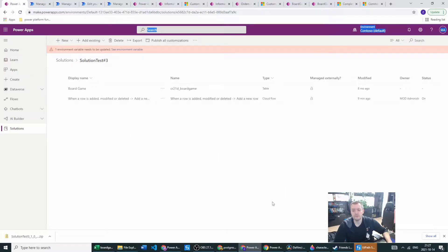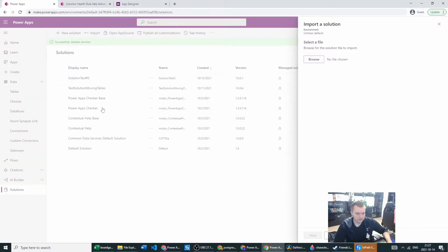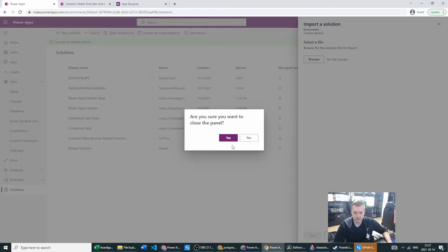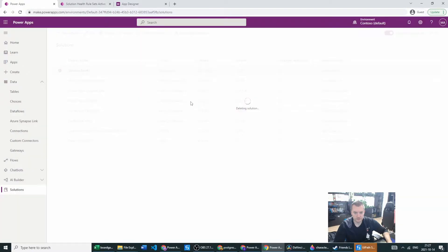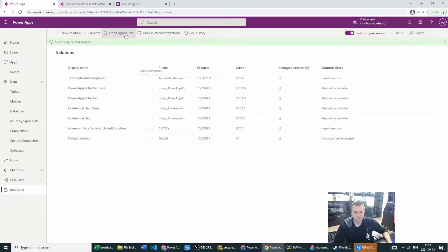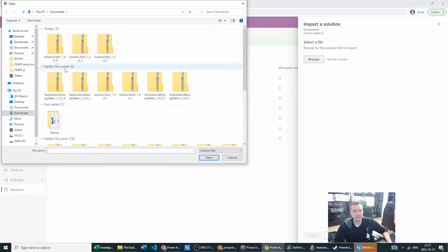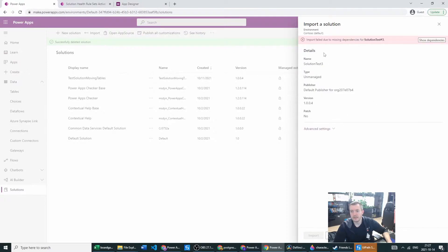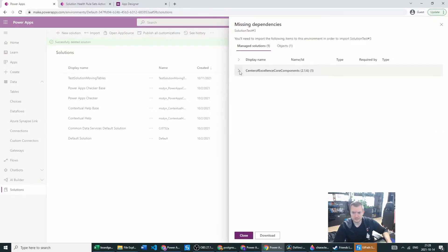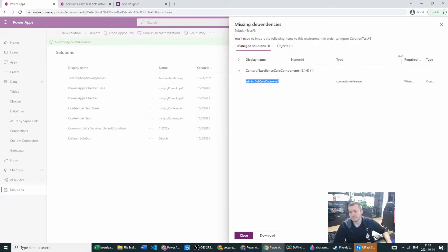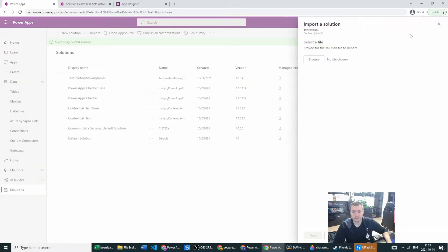Then you can import it to the other environment. Here I have another environment — let's close the panel, delete it, and go with the import. Let's browse and I have already created the file with the flow and the data table, so we won't waste time here. Click next and you can see the import already failed due to missing dependencies. The Admin Core COE Core Dataverse connection reference is missing.